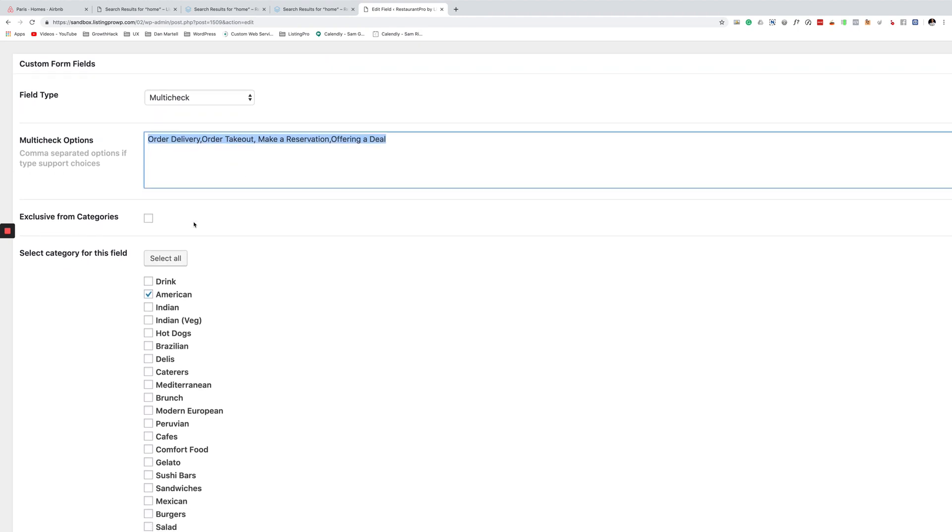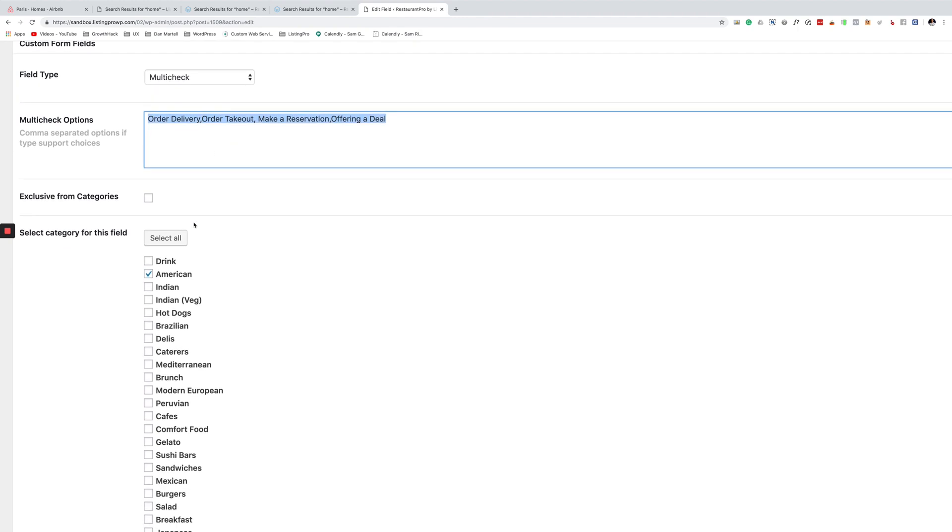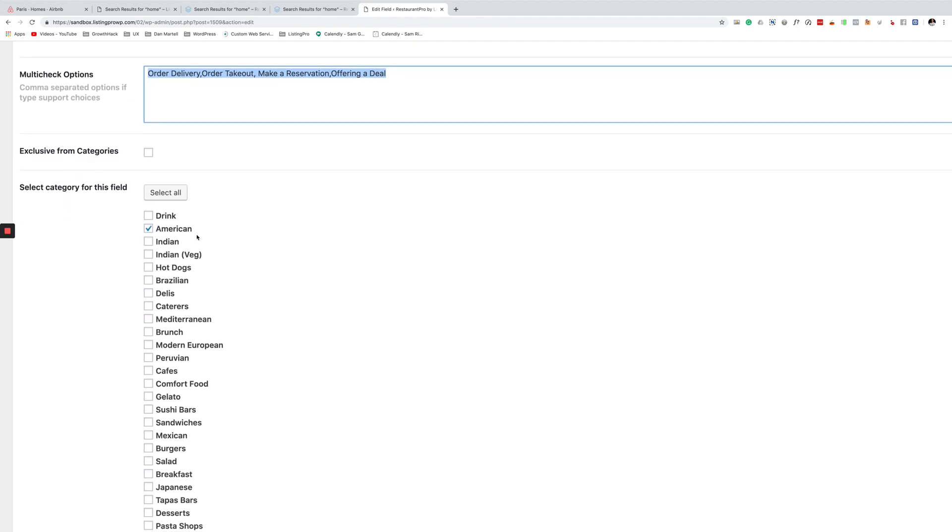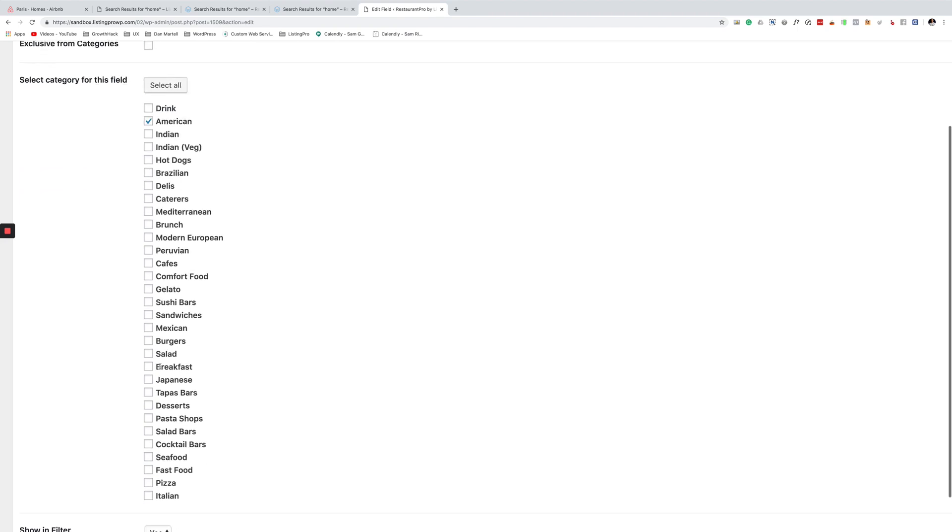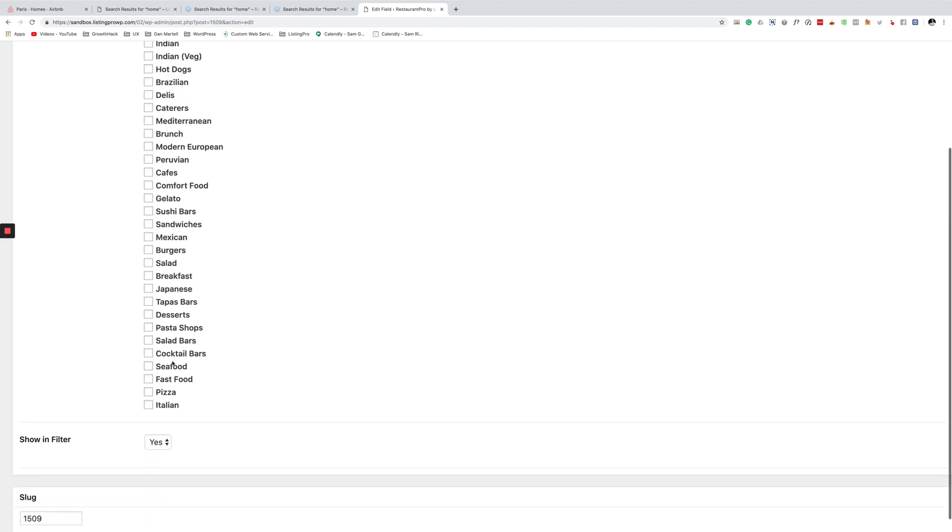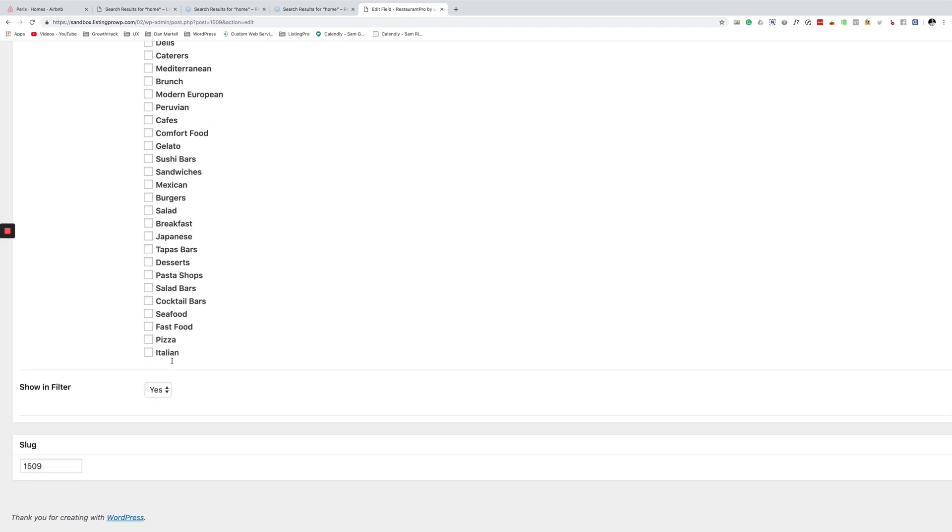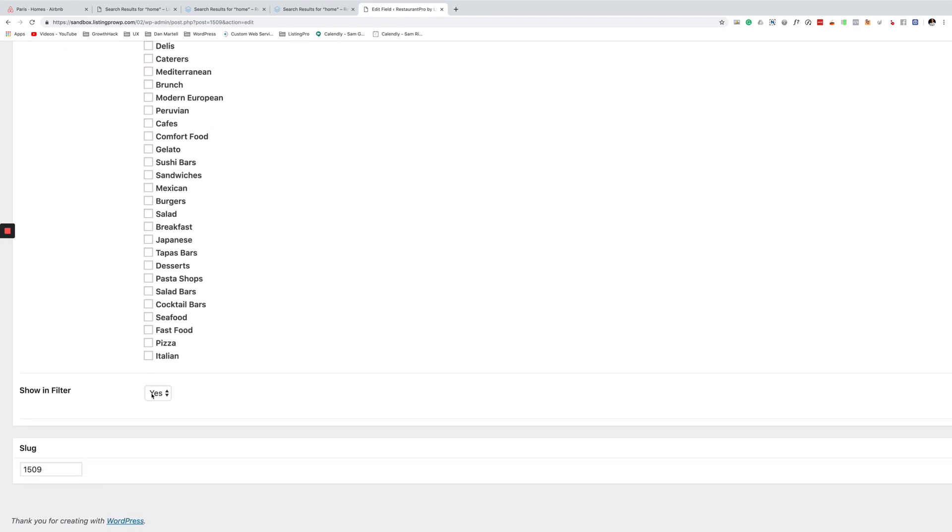right here and then assign it to individual category or all the categories that you want. And then you want to make sure you select show in filter, yes.